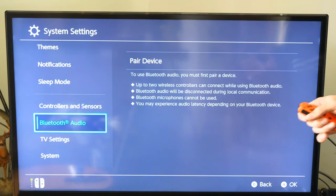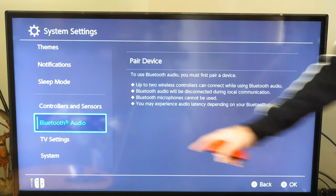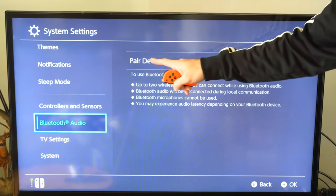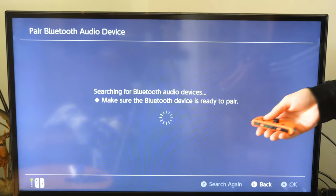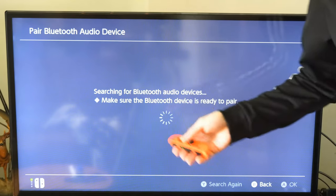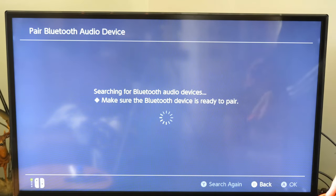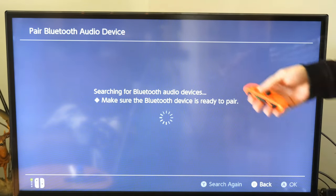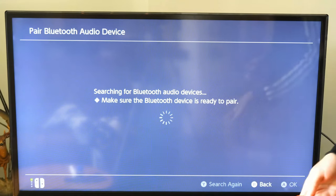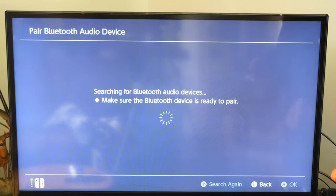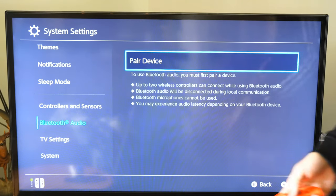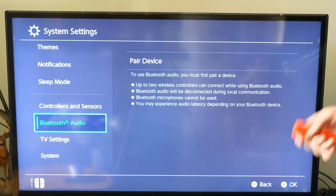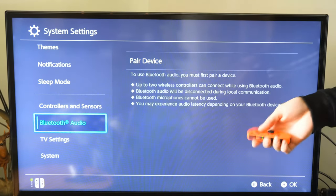Another thing that could be happening is you have a Bluetooth audio device paired to your Switch and may not realize it. Go ahead and disconnect that Bluetooth device or headset — maybe it's connected to the Switch via a USB dongle on the dock. Turn off those headsets, disconnect them, and see if that's the reason why you have no sound.